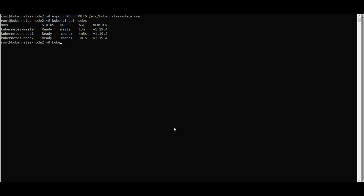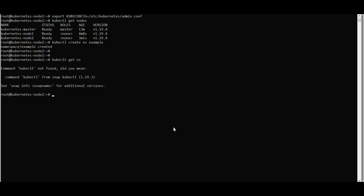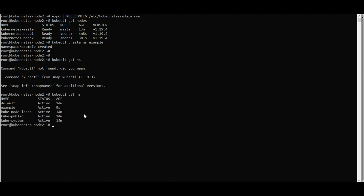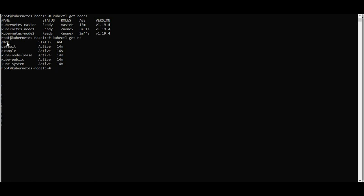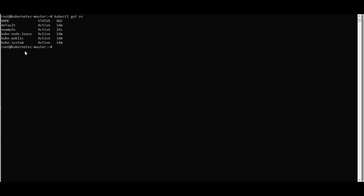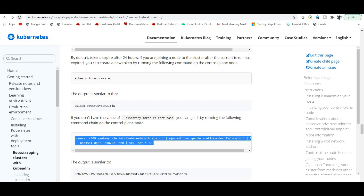Now test the cluster by creating a namespace: 'kubectl create namespace example'. Then verify with 'kubectl get namespaces'. You can see the 'example' namespace from any node. The 'kubectl' command has many subcommands and API commands for working with namespaces and other resources.